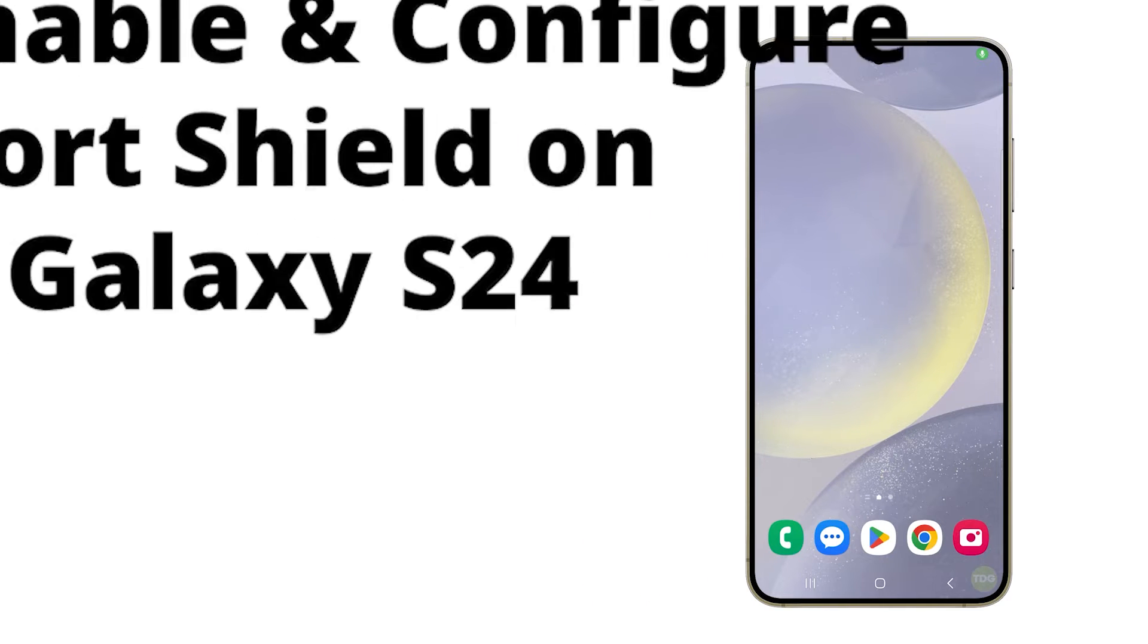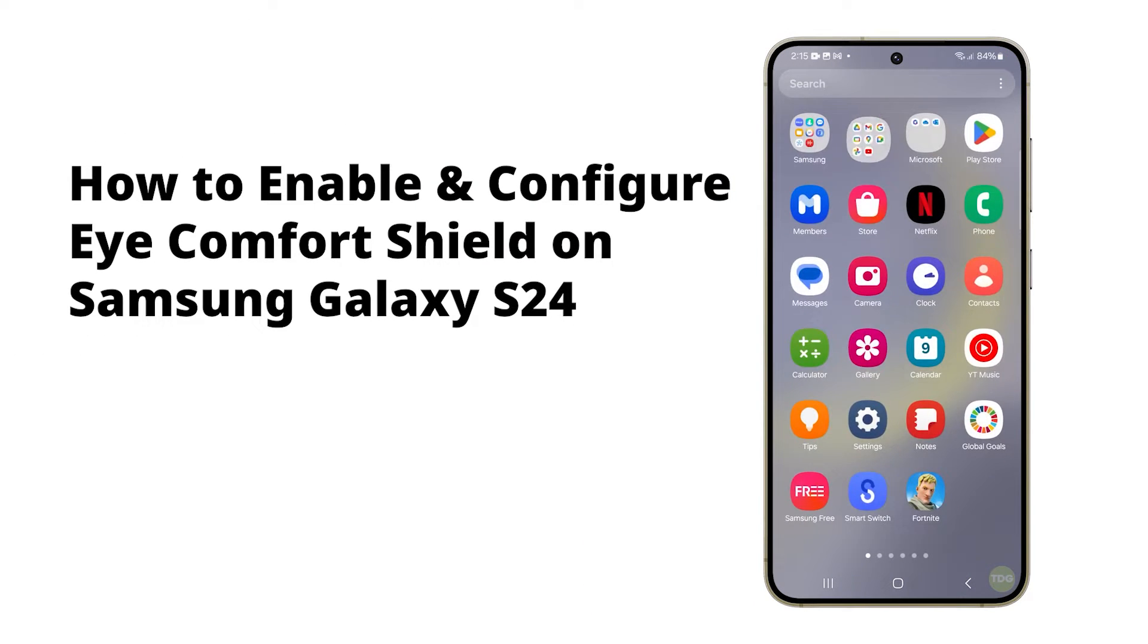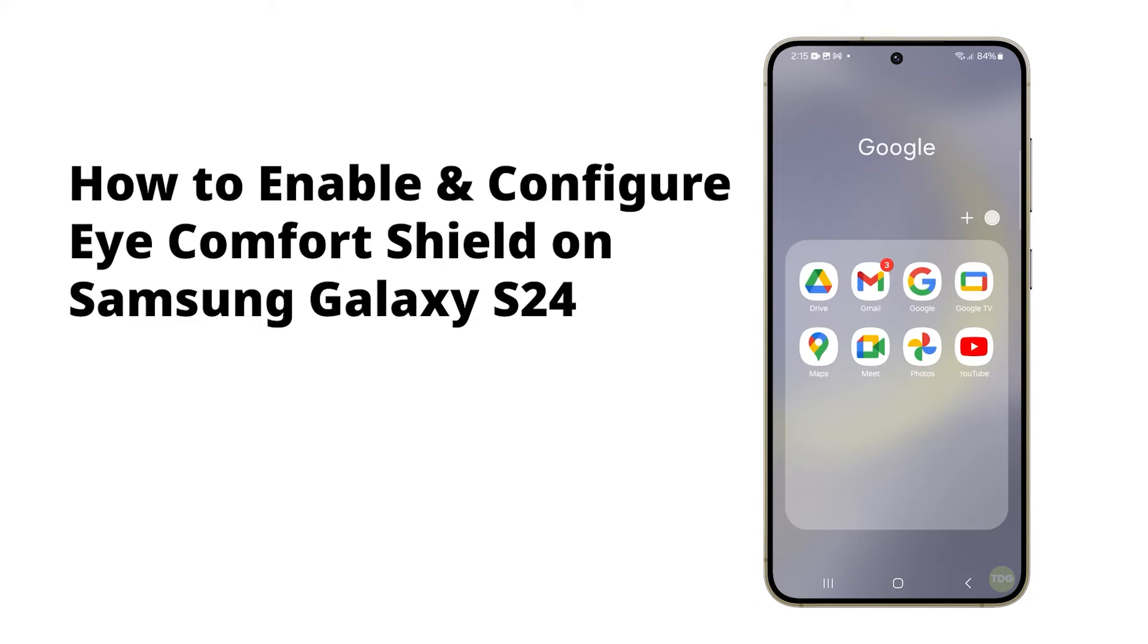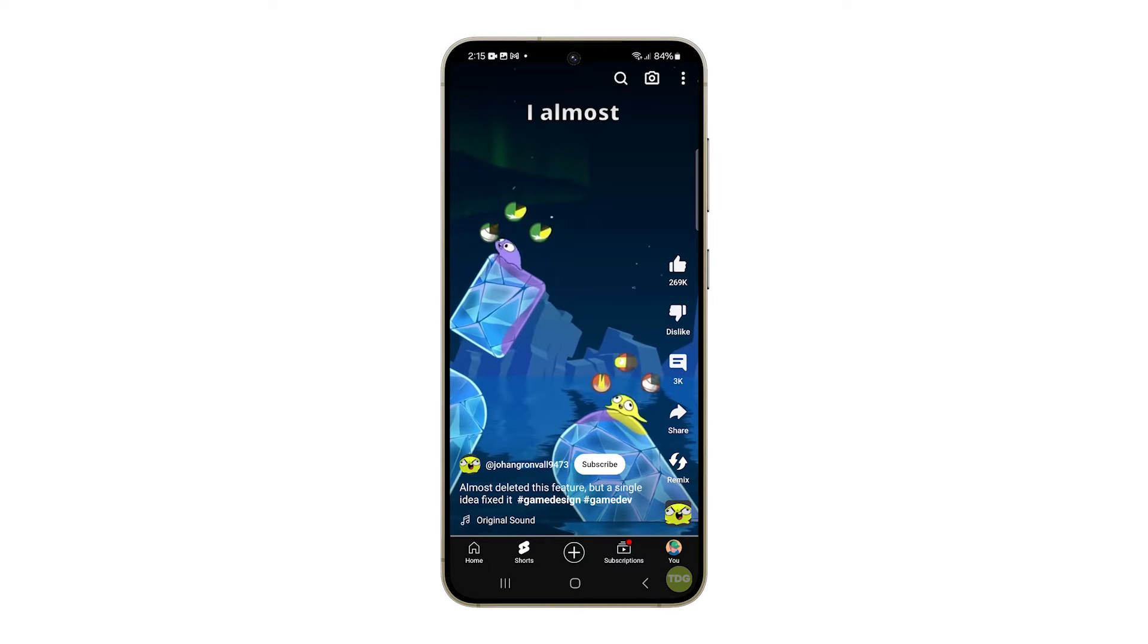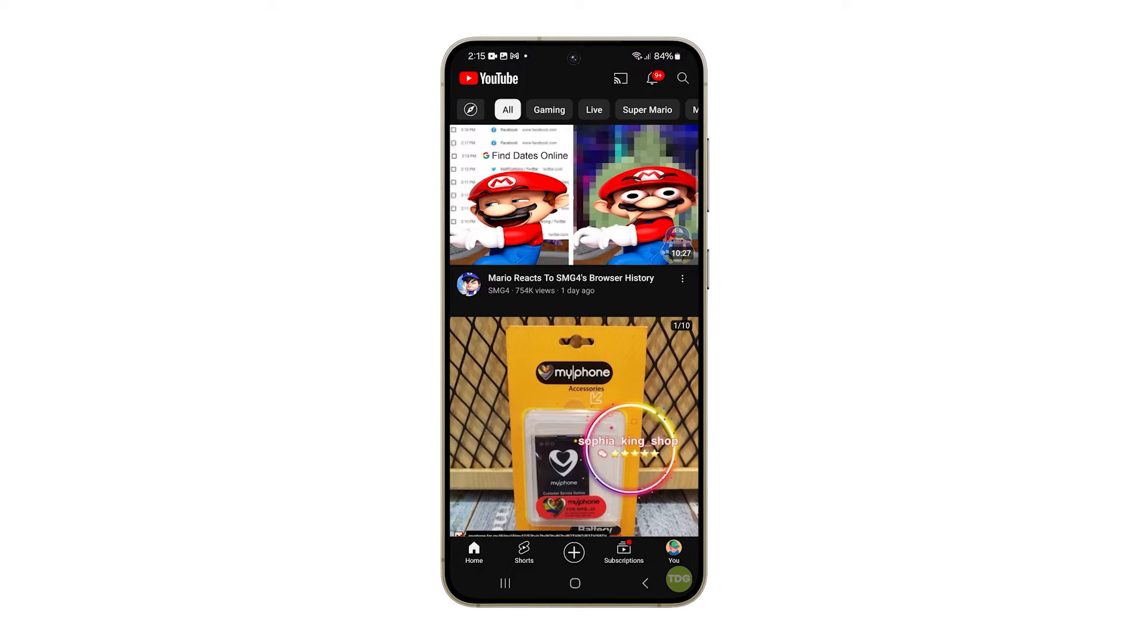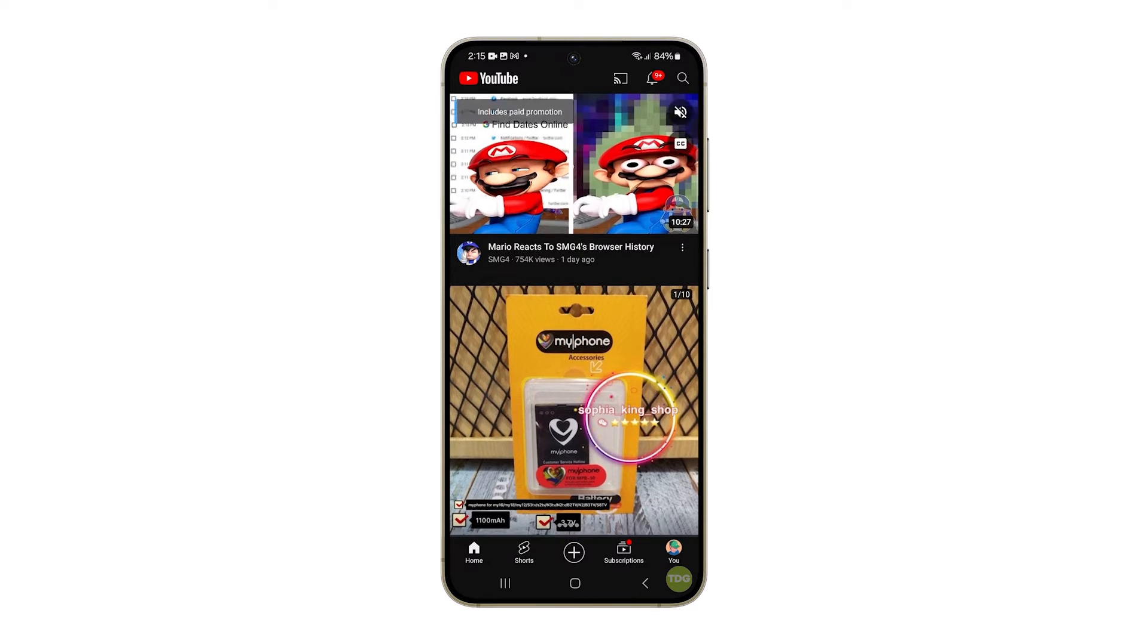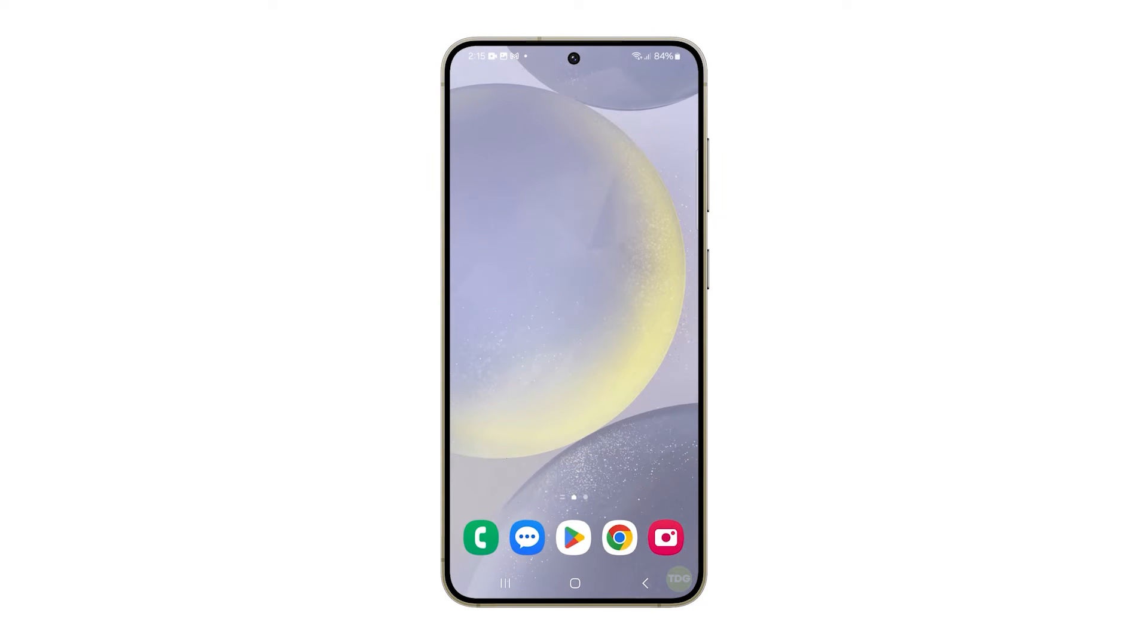The Eye Comfort Shield feature on your Samsung Galaxy S24 is designed to keep your eyes comfortable by reducing blue light and using warmer colors. This feature can also help you sleep easier at night. Here's how to enable and configure it.